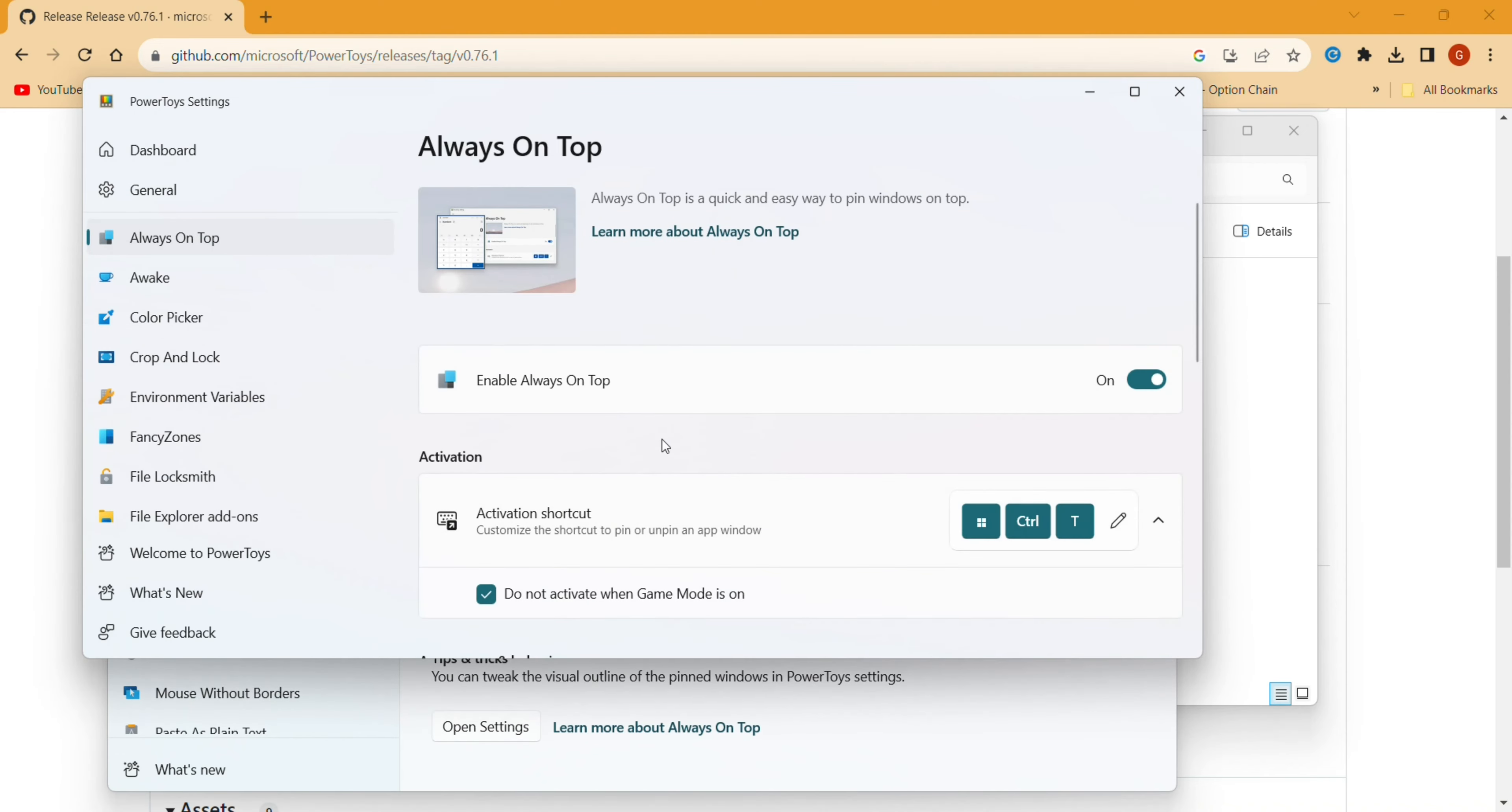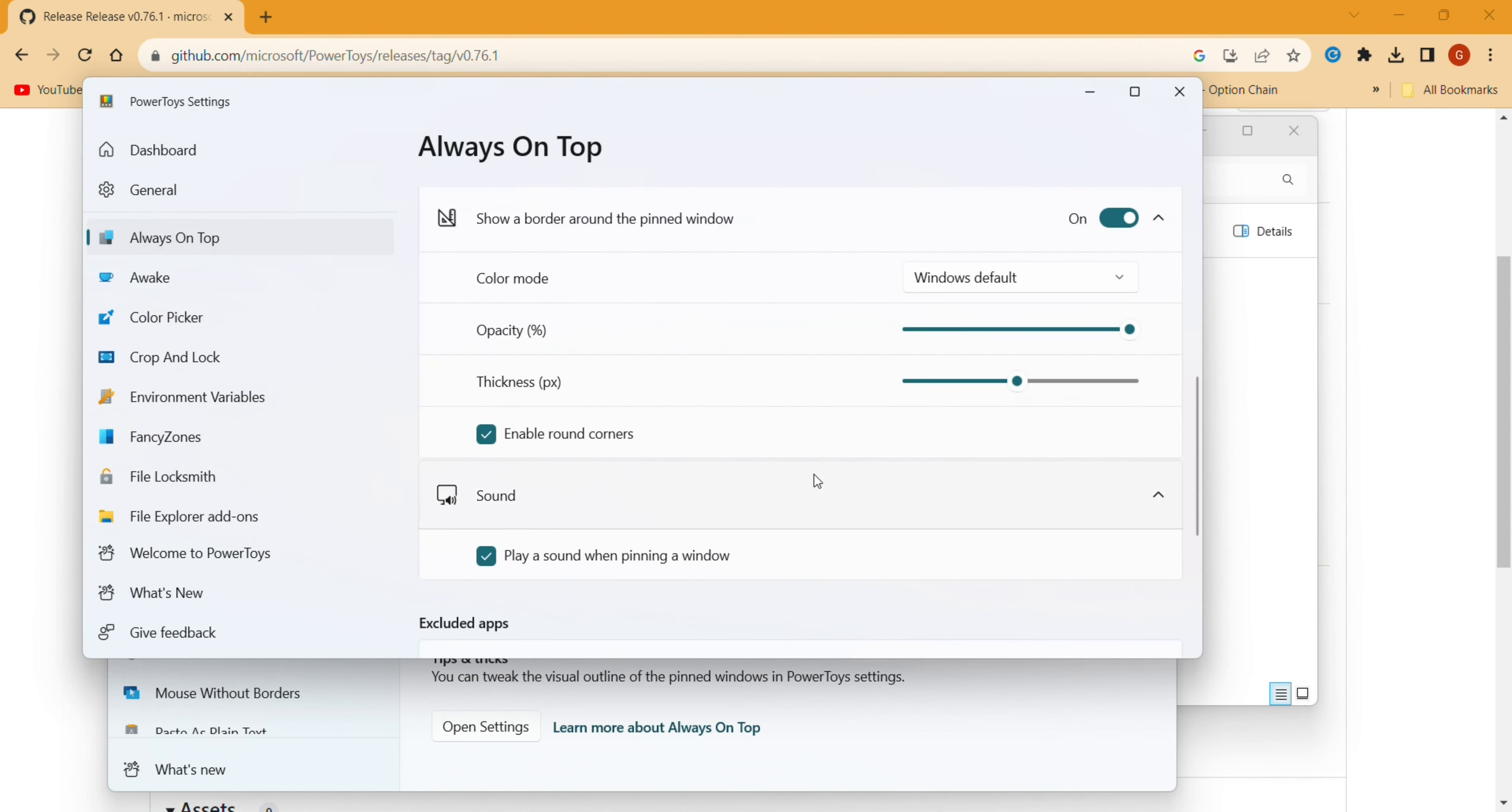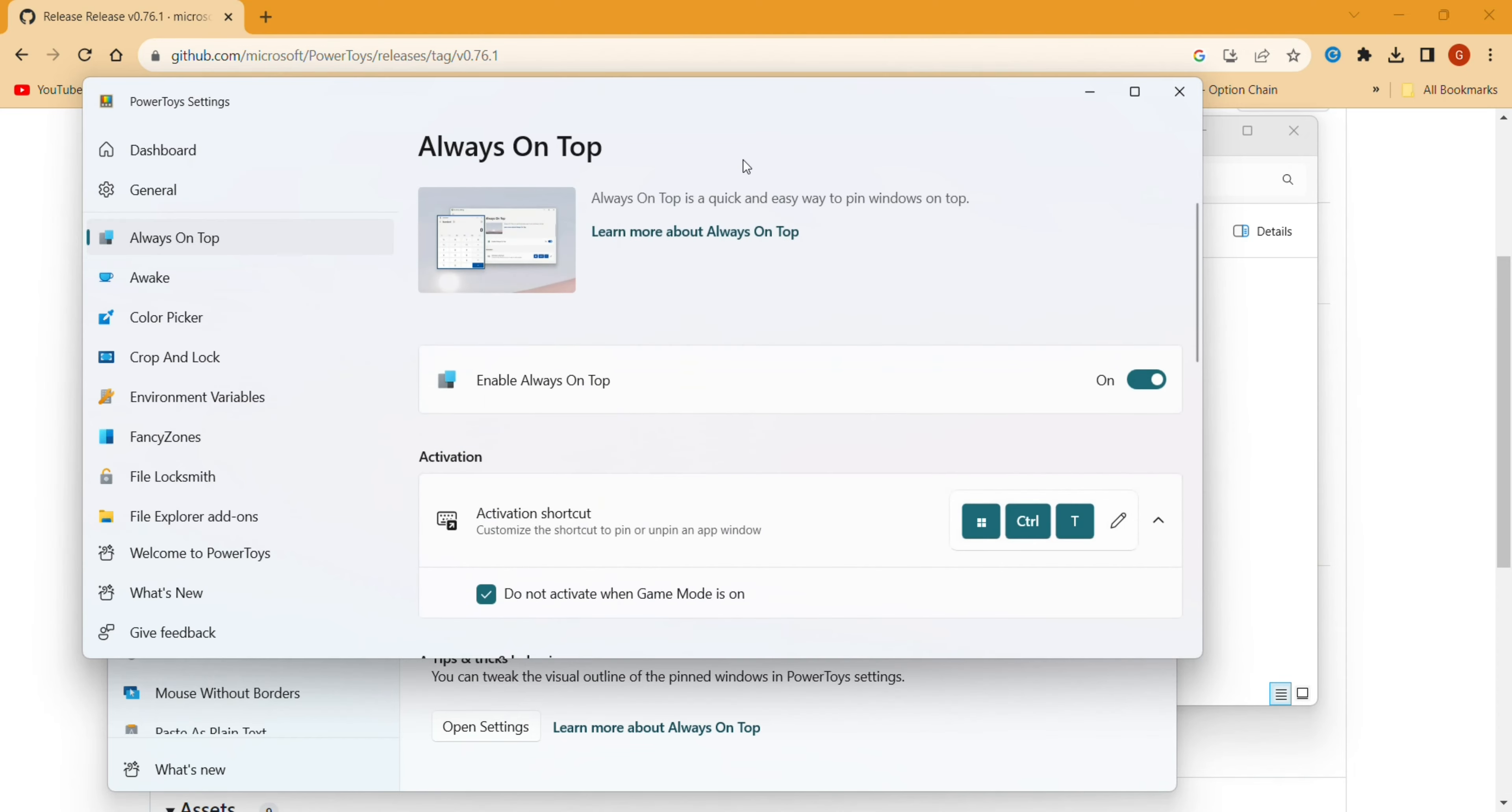When you click on Quick Settings, you can see the shortcut here, which you can modify if you like. The default is Windows Control T. Here you can change different settings: the thickness, opacity, etc. And at last, you can add exceptions also. Now we'll see an example.